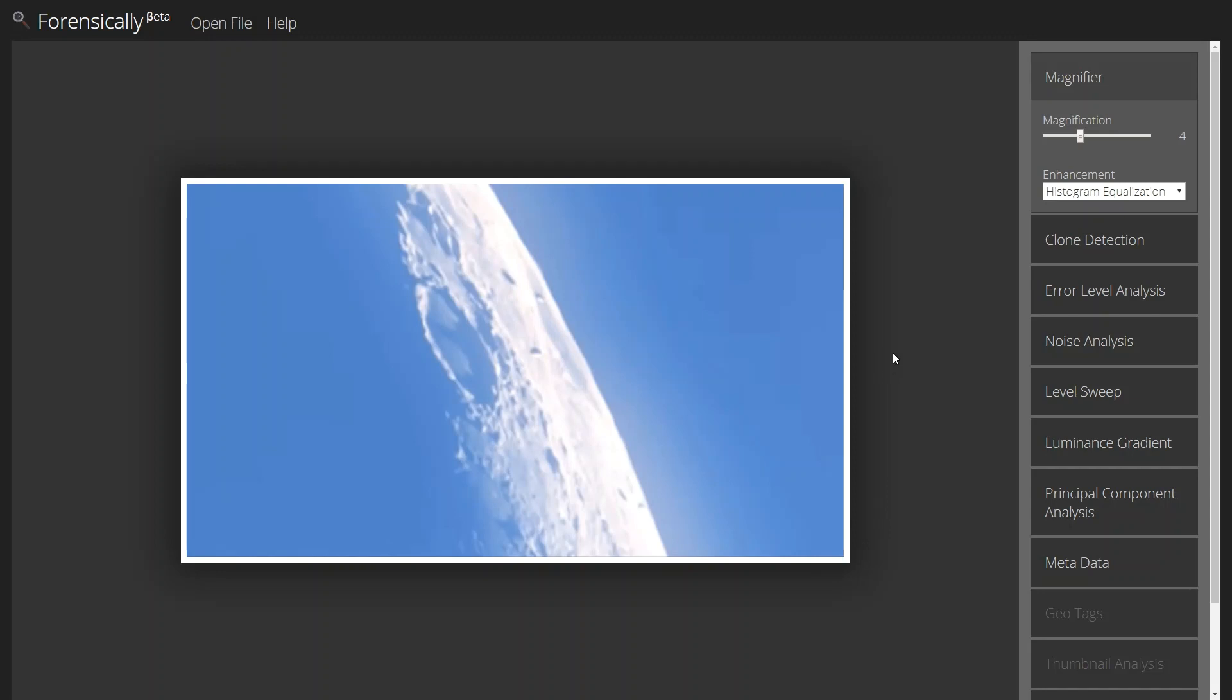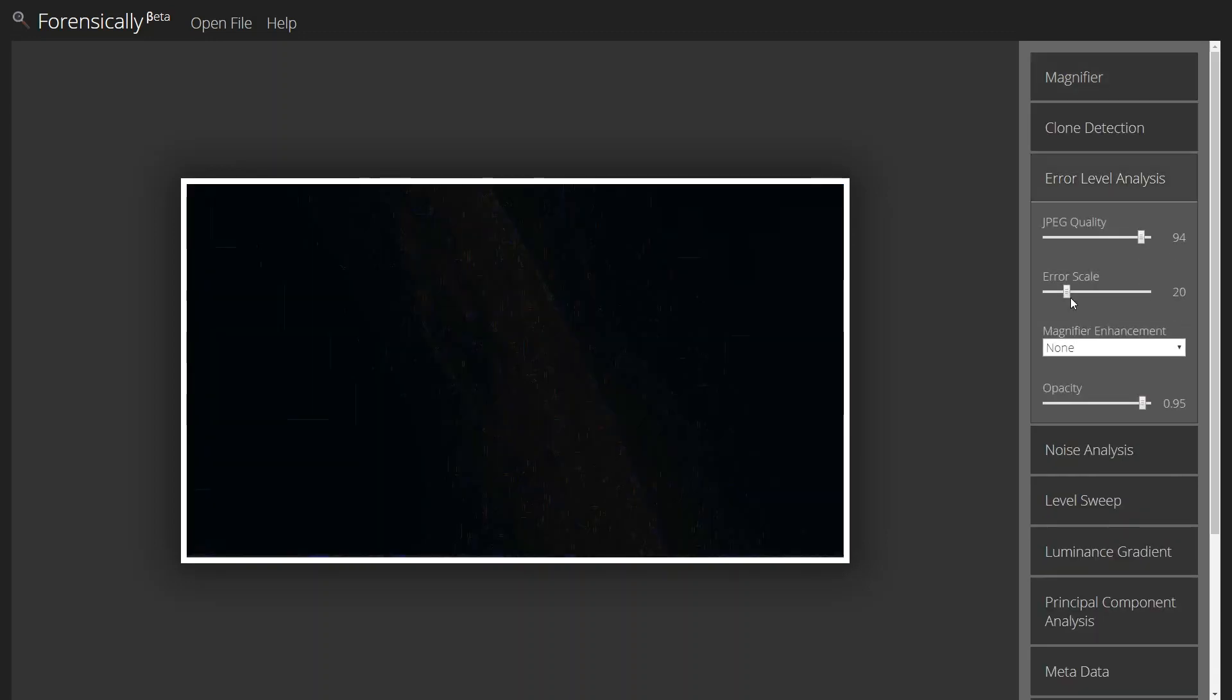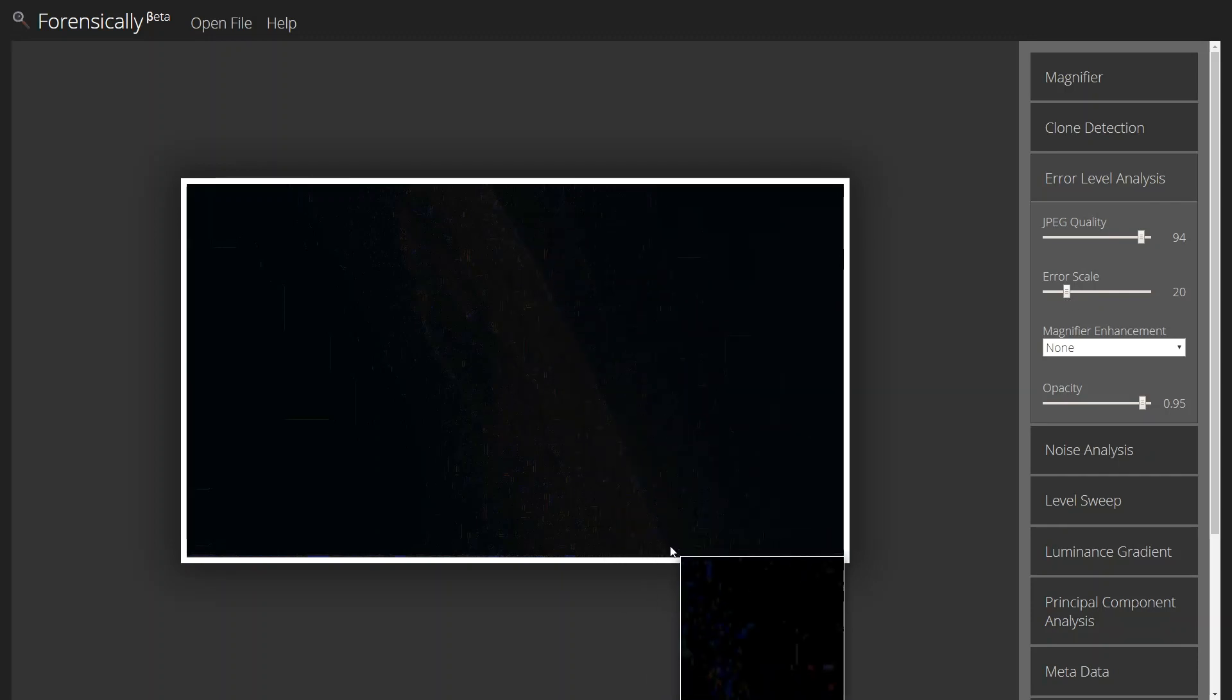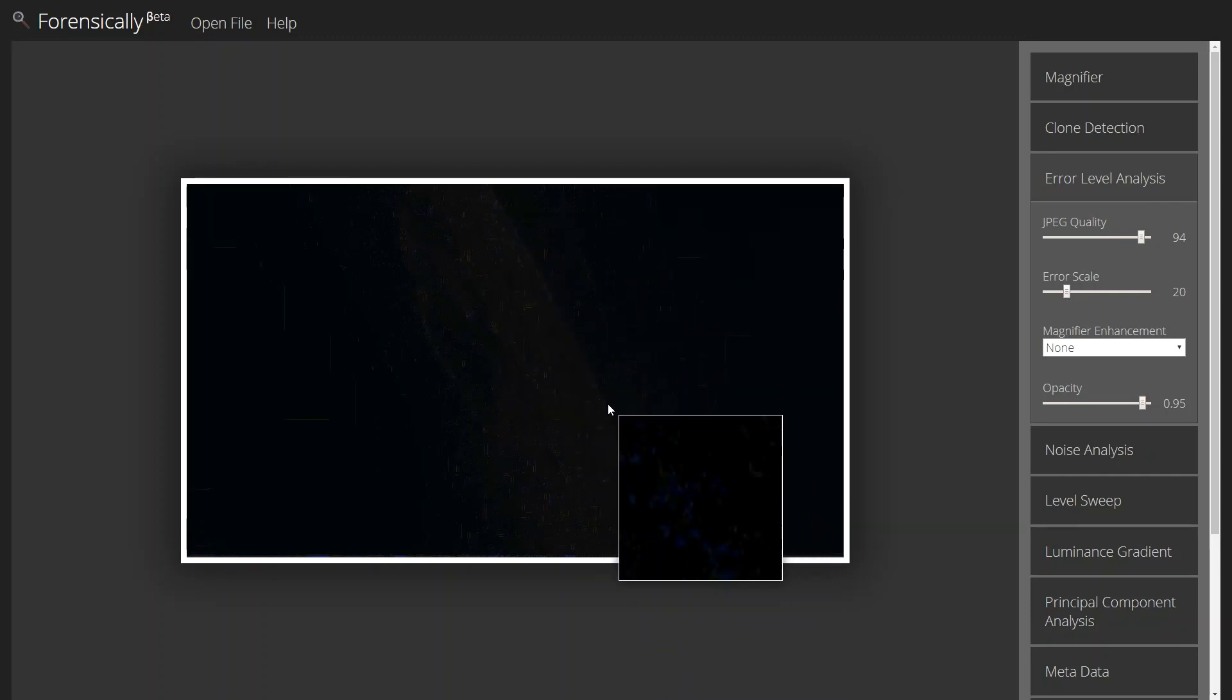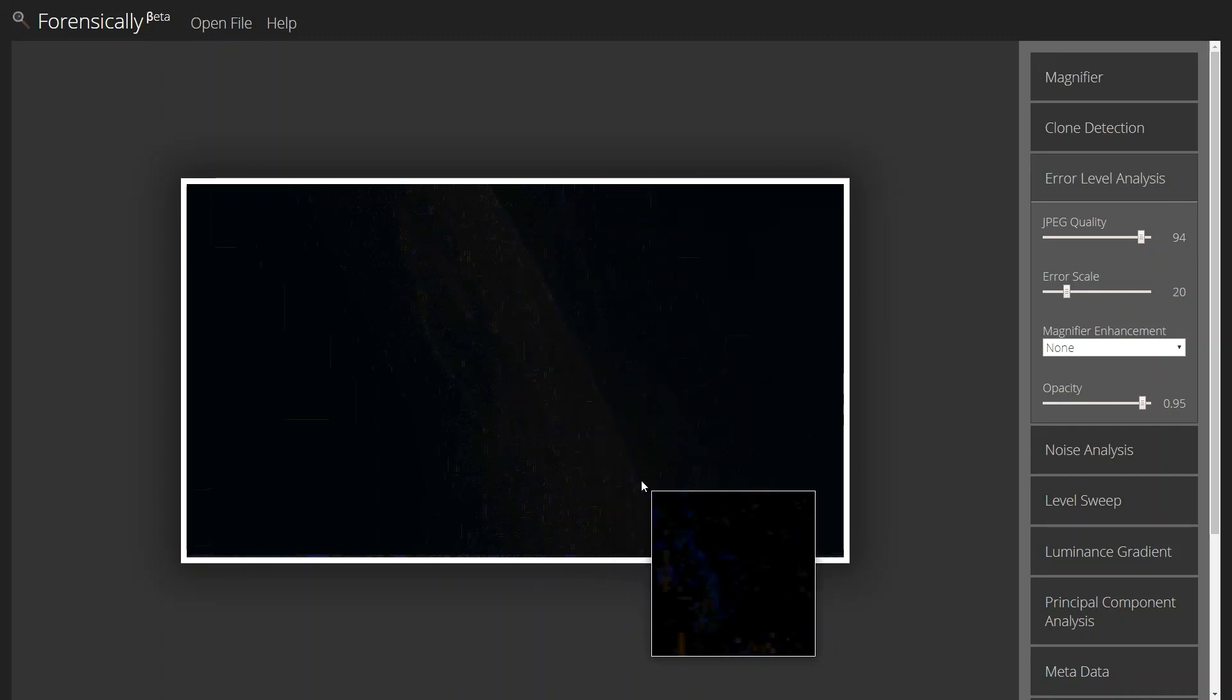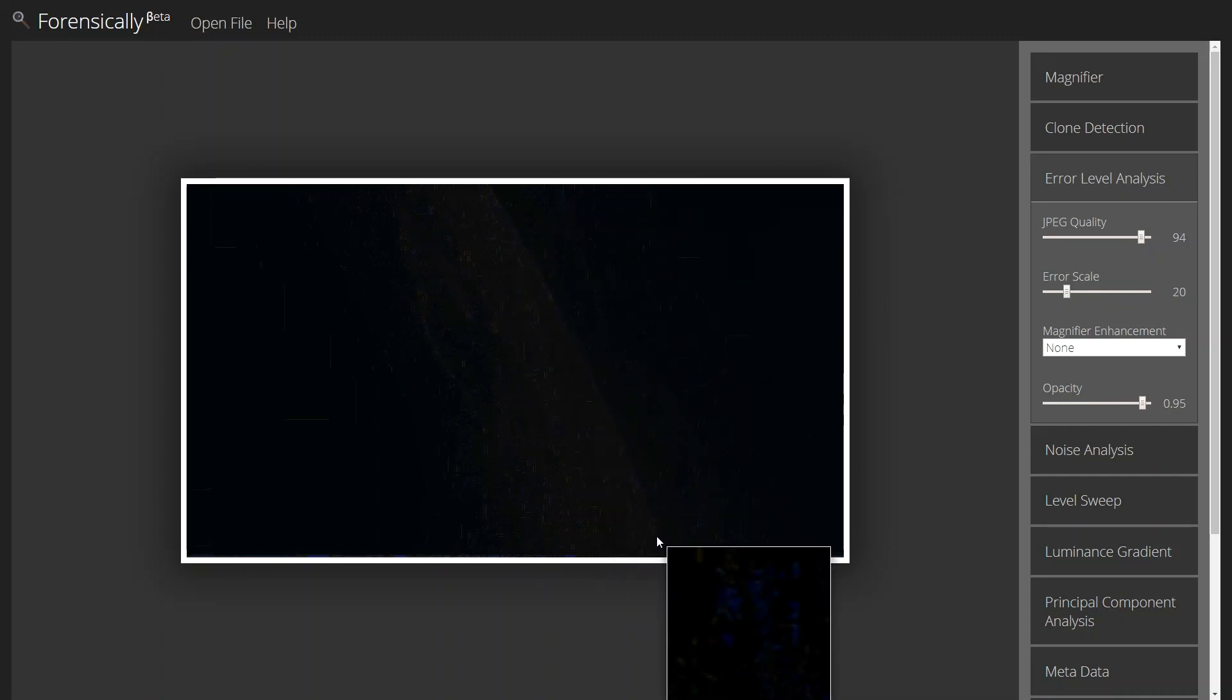So if they've been added to this image, they should stand out in the ELA. Now our quality is the same for the screenshots, so I don't really need to mess with that. Once we turn the ELA on, we see that we've got some difference in the edge of the moon. That's fairly normal.